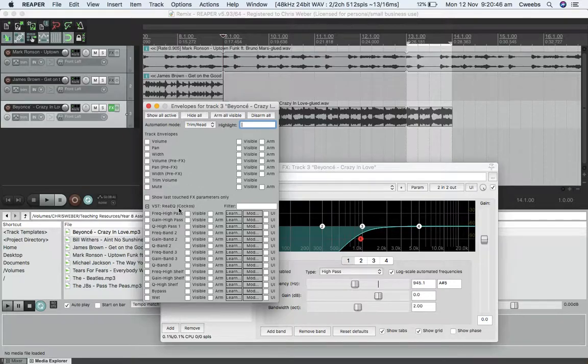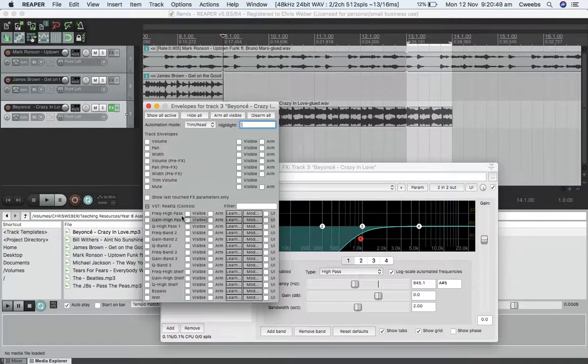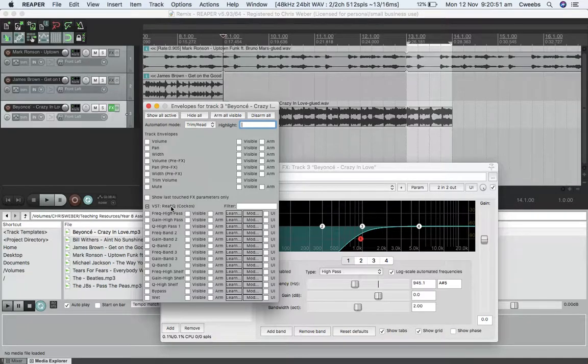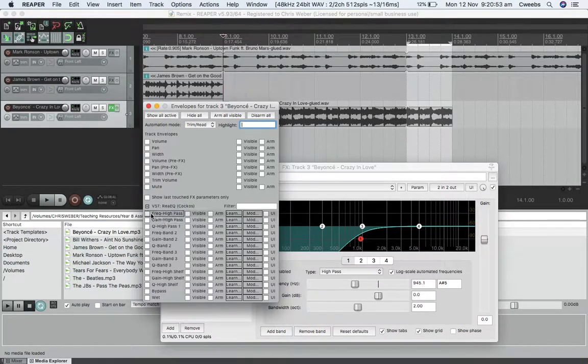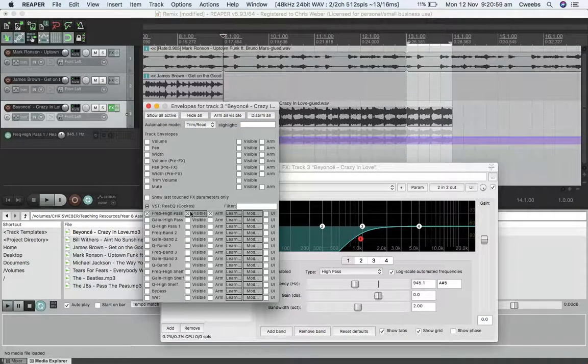But if you look down here, this is all relating to this plug-in, the frequency, the real EQ plug-in. Now, this here is exactly what I want. It's the frequency high pass. I want to select it and it's visible.